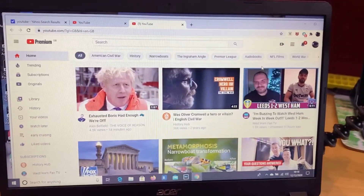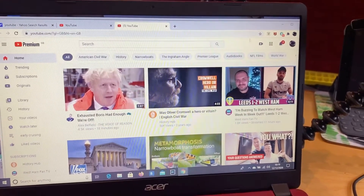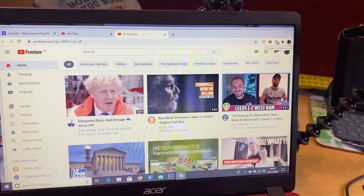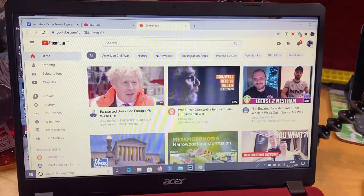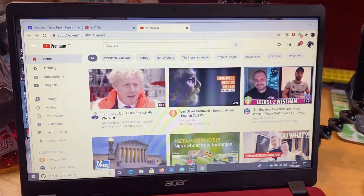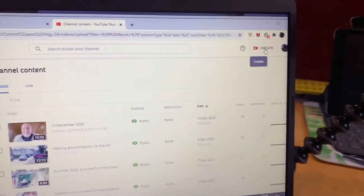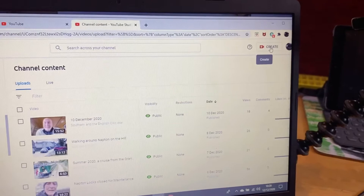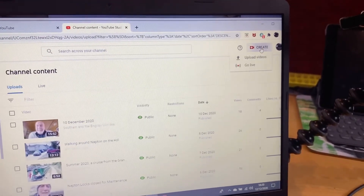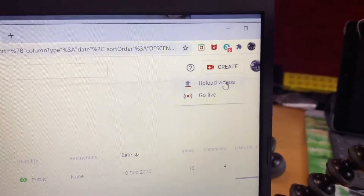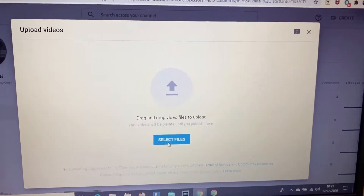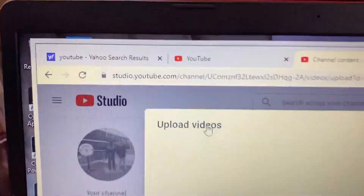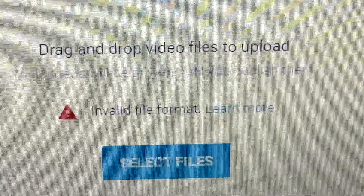I came up with a bright idea that if I logged into YouTube and went into my channel, I should be able to upload from there. I figured everything comes up, so if I go to 'Create' I could upload videos that way. All I need to do is select a video, find the video I want to upload — and I just get 'invalid file format' every single time.